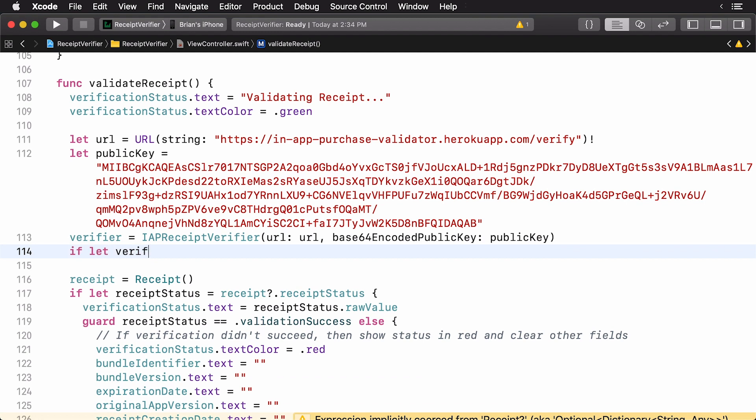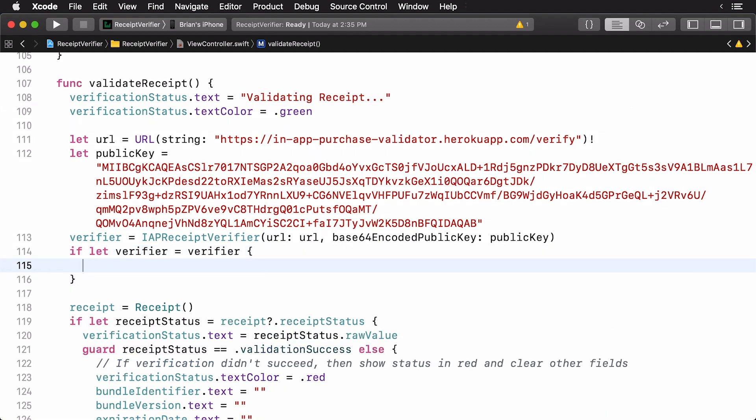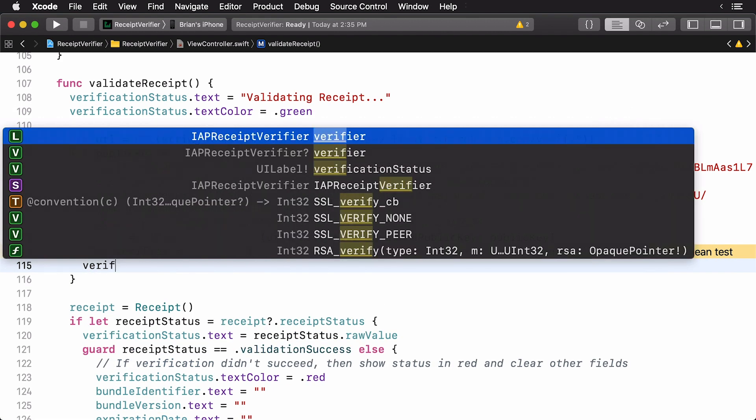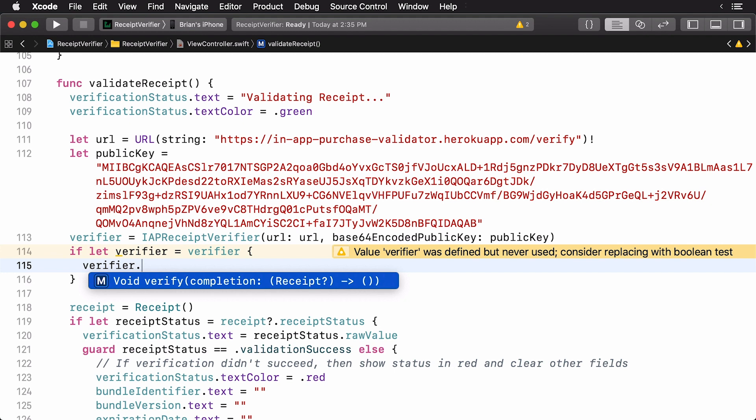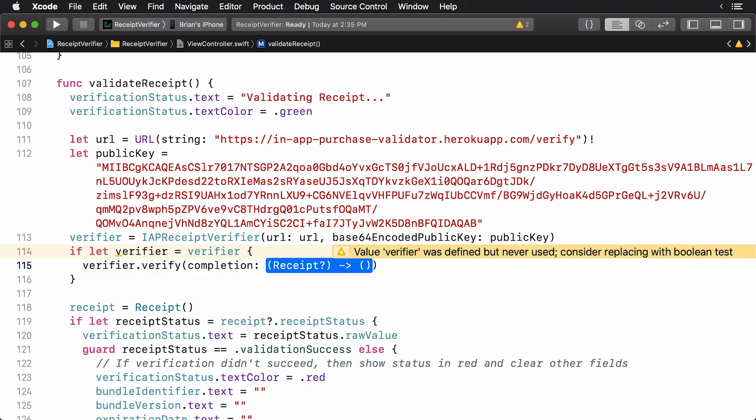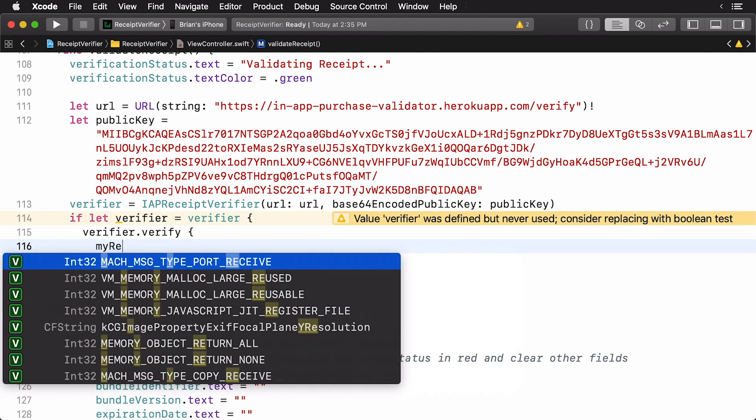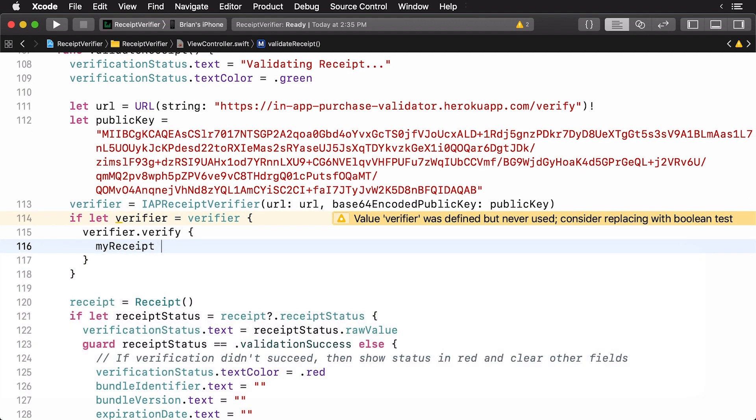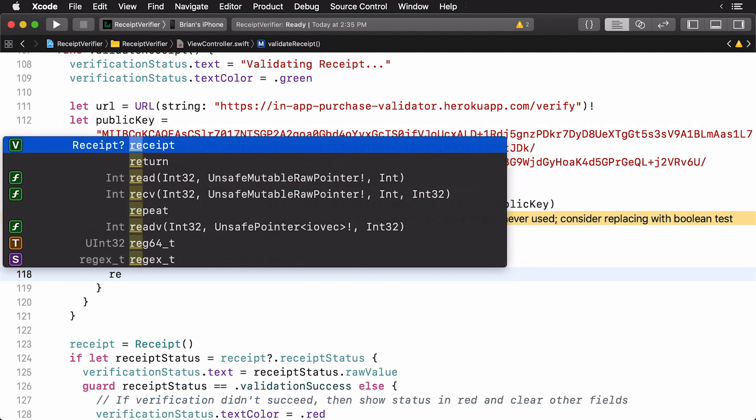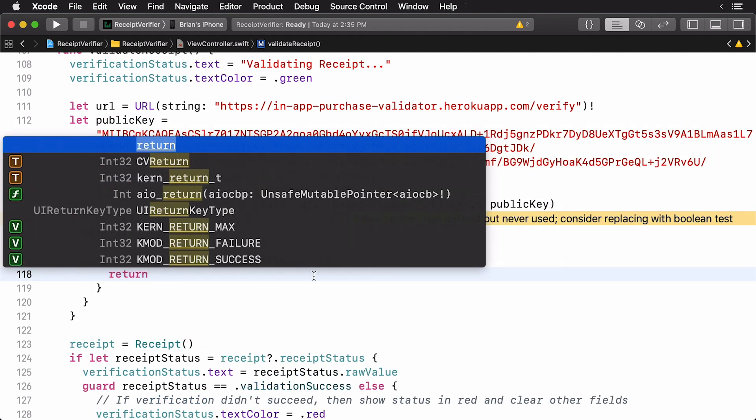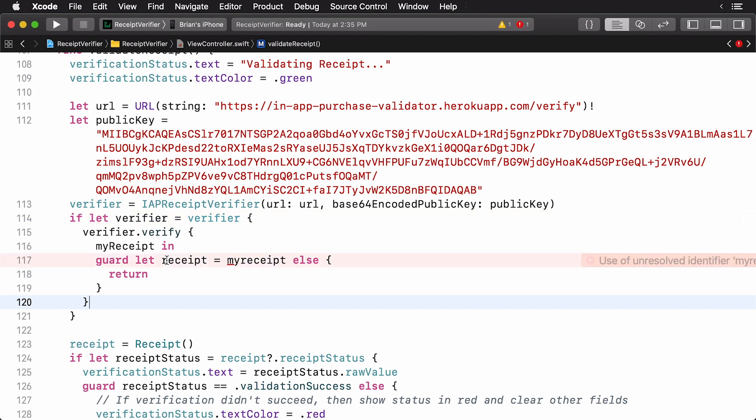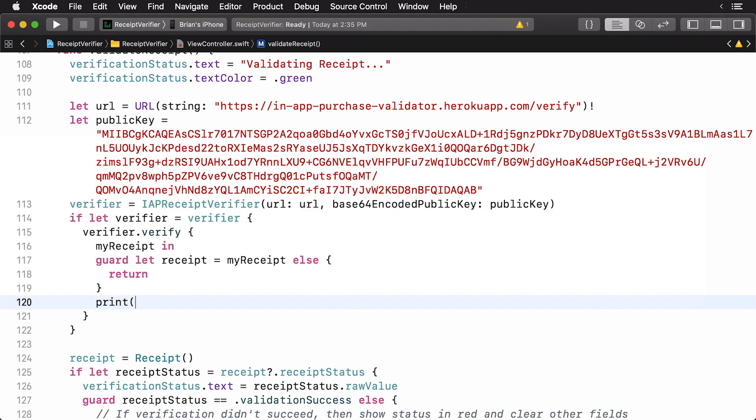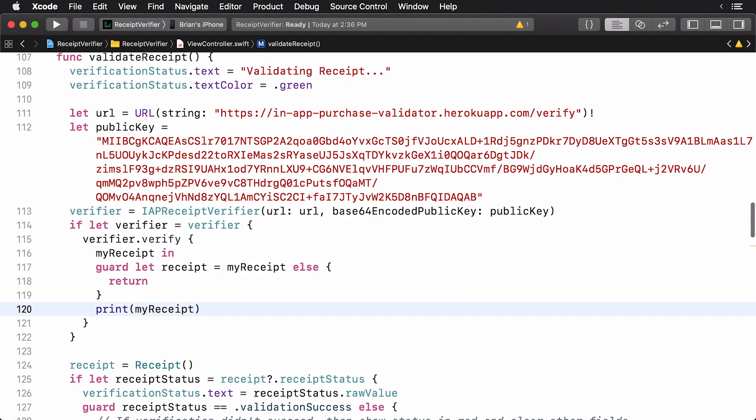Now, we'll just do an if let on the verifier. And then, we will actually call it. And to have it verify the receipt, we call verify. And we pass in a closure. This closure is going to pass in a receipt to us. So, we'll just call this my receipt. And now, we'll check to see if we actually have a receipt. We don't. We'll simply return. This means if you get a nil result from the server, it could mean that the receipt is invalid. Something to keep in mind. And with that, we'll just print out the receipt. And that's it.